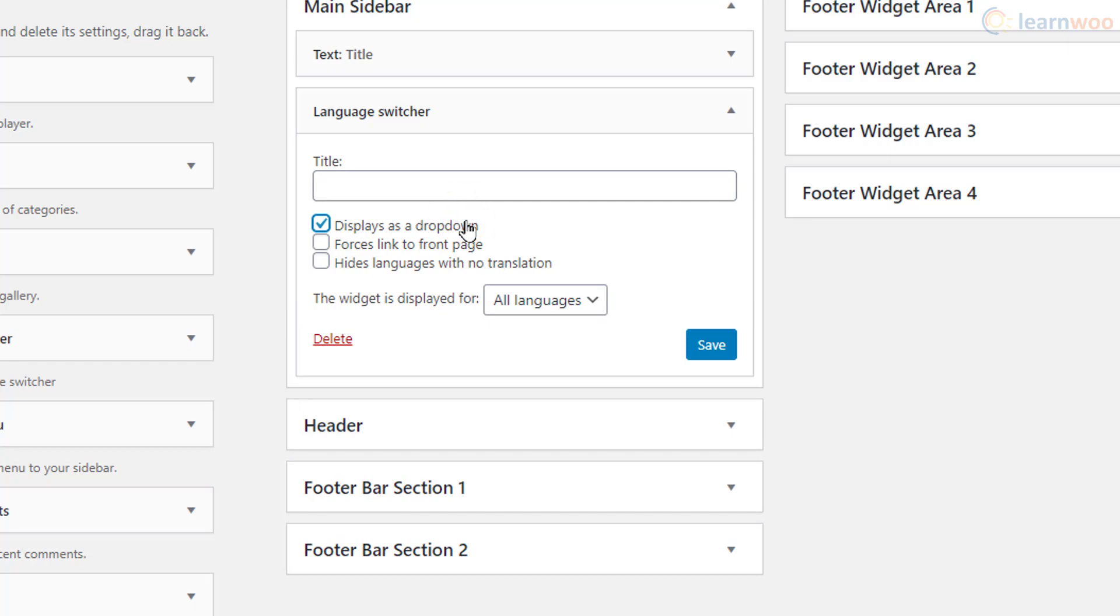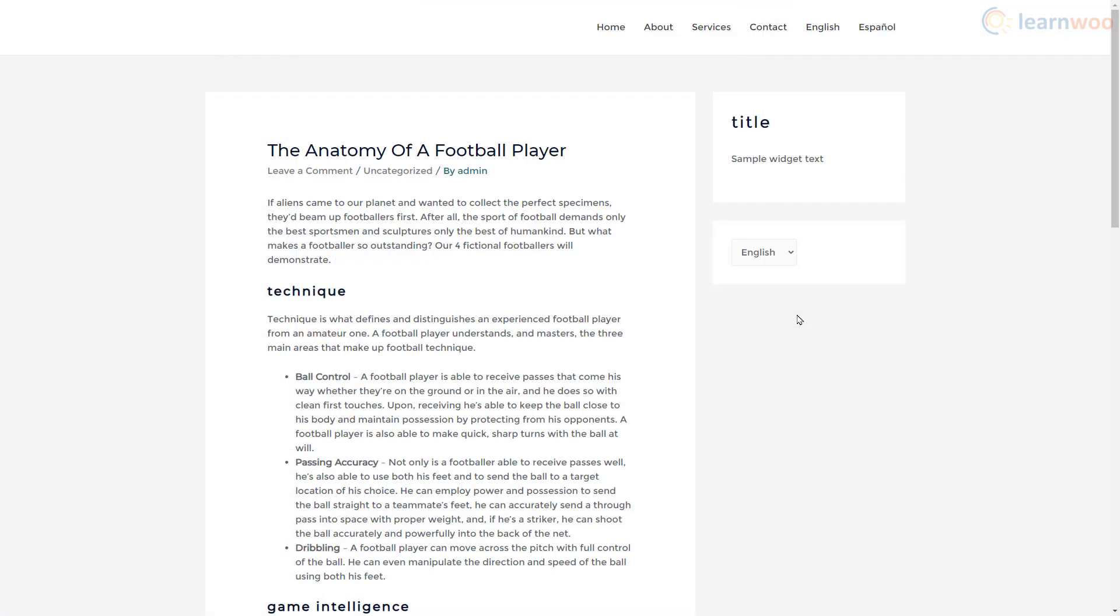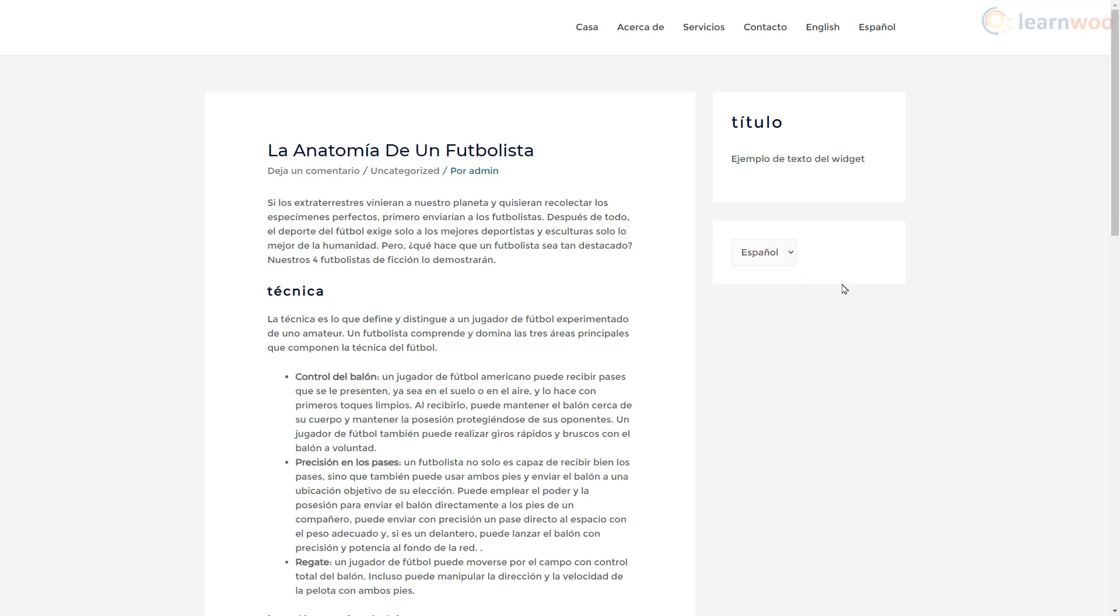Then select All Languages from the dropdown and click Save. The widget appears like this in the sidebar. Visitors can easily select a language from the dropdown. With that, you have successfully learned how to add multiple language support to your WordPress website.